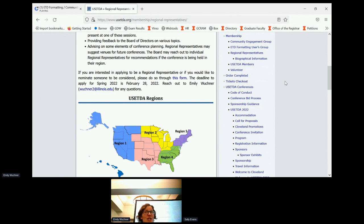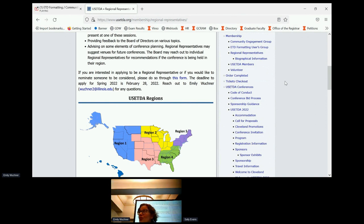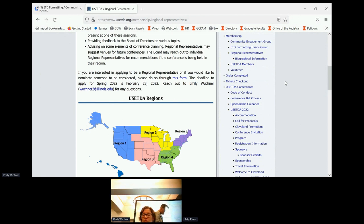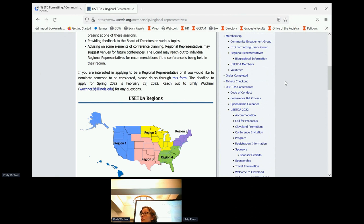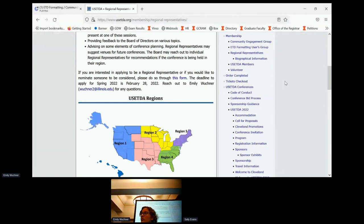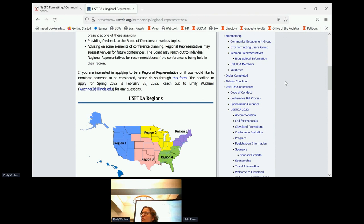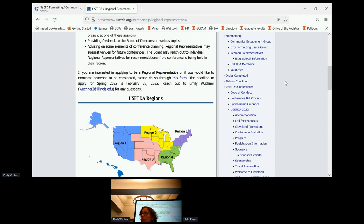Are there any questions from anybody in the room or online about anything? I could make a comment about the formatting users group. I'm a part of that group. And I think the reason that we established that group, and this also leads into the community engagement group, is that we often feel alone in our jobs. We're the only ones, and no one really understands what we do, and we don't really have a lot of support. So we created this group to support each other and share technical expertise, and it's been really valuable in that way. So if you're not a part of it, I encourage you to do so.